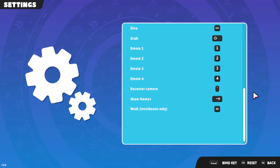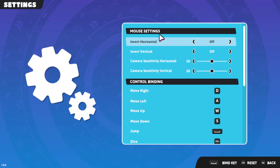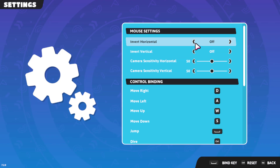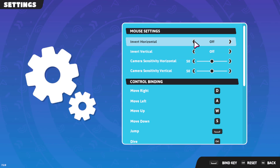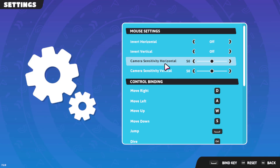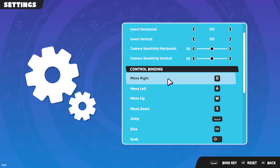Here are a few settings we can adjust. At the top, we can adjust the mouse settings — we have Invert Horizontal and Invert Vertical, which reciprocate the movement of the mouse. If you enable Invert Horizontal, it does the opposite of the action you're performing, so if you move the mouse up it will move down. You can also adjust the sensitivity of the vertical and horizontal axes.